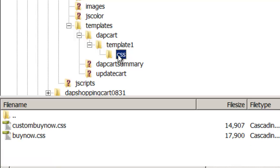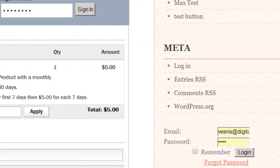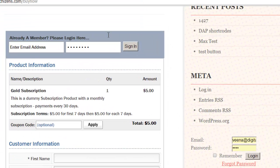You will notice that under the Template 1 subfolder there is a folder called CSS. And under CSS there is a file called BuyNow.css. Now this is the CSS file that controls the styling of this Checkout page.